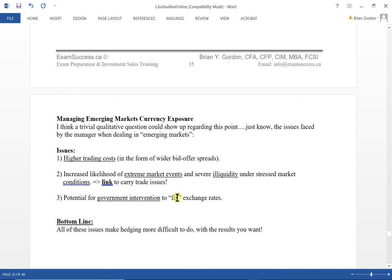For this reading on currency, make sure you're comfortable with the framework: know your home currency, know what currency you have exposure in, know the expectation for that currency, and recognize how the currency quotation or currency pair is given. Then select the best available answer. That's it — thanks for listening.